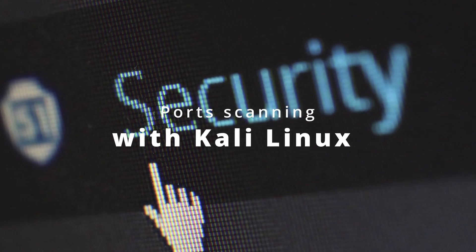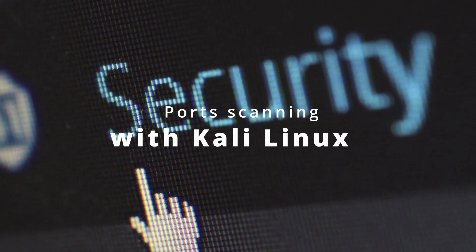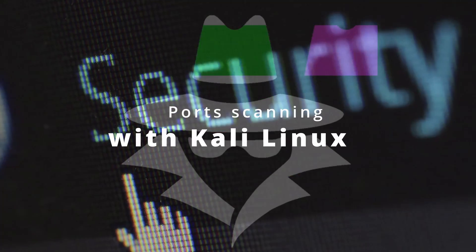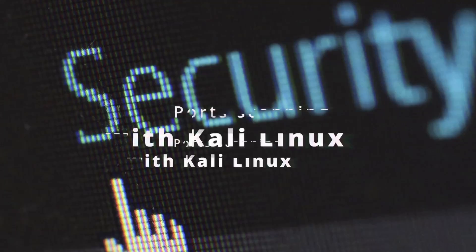Hi guys, today I want to show you how you can execute a port scan from Kali Linux.